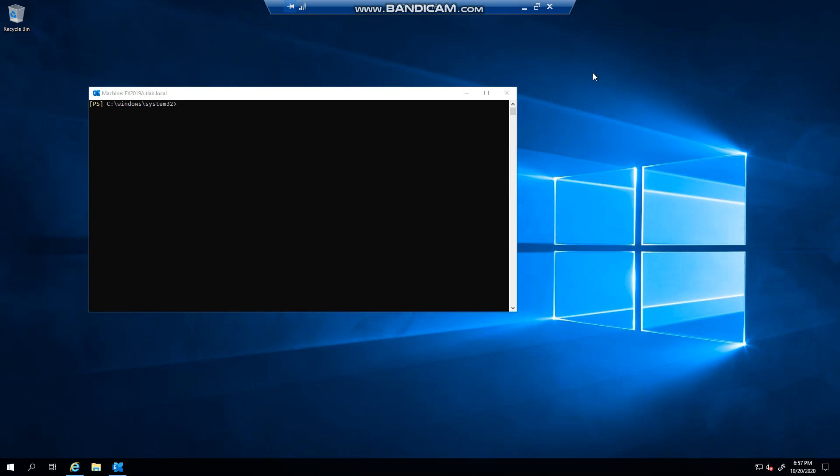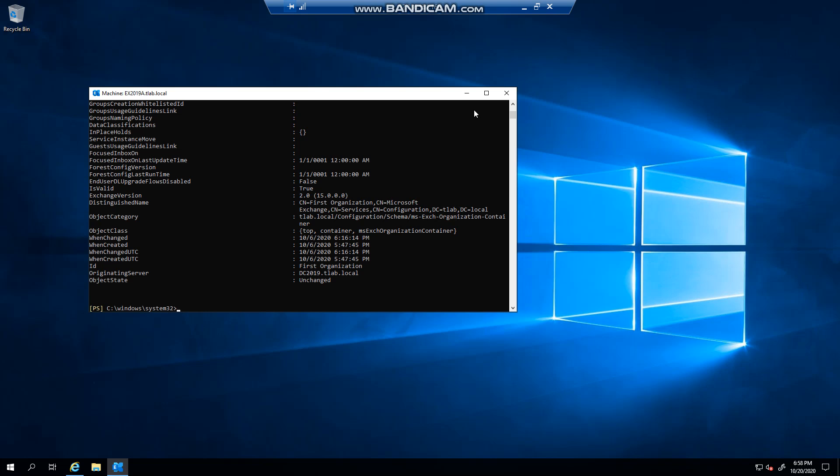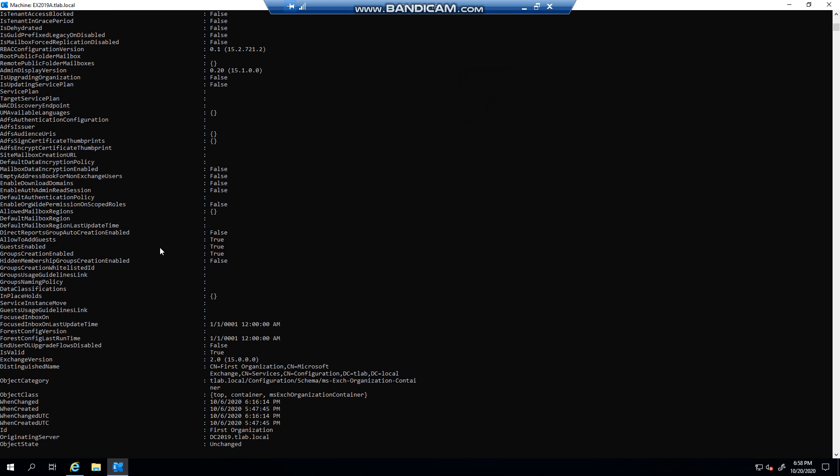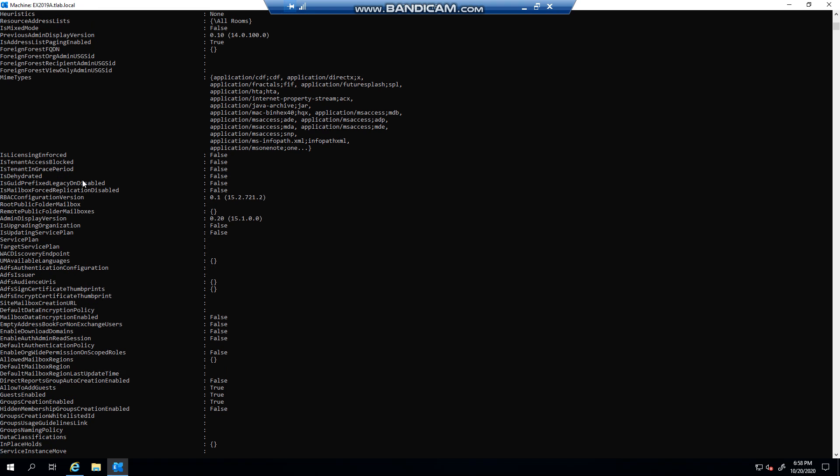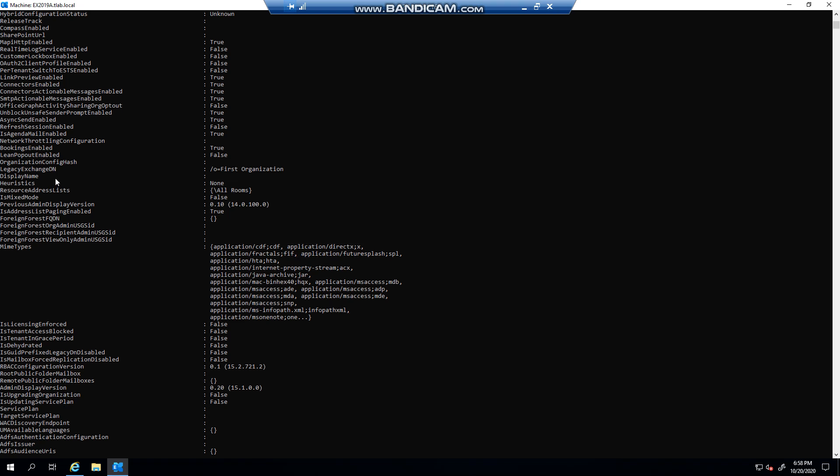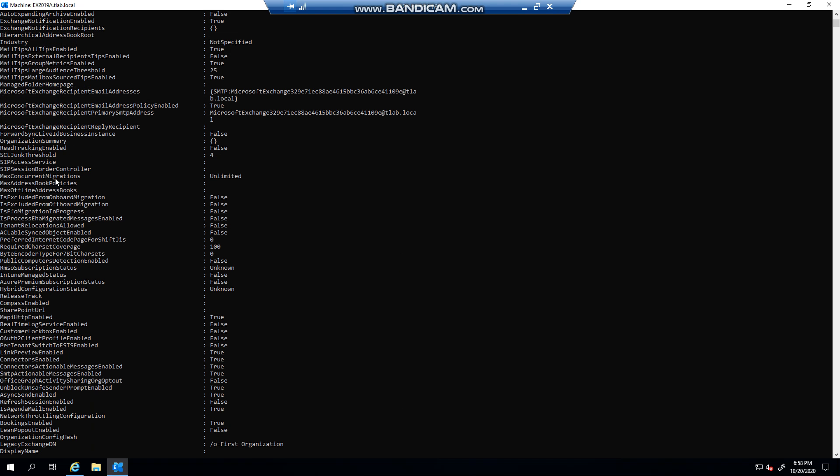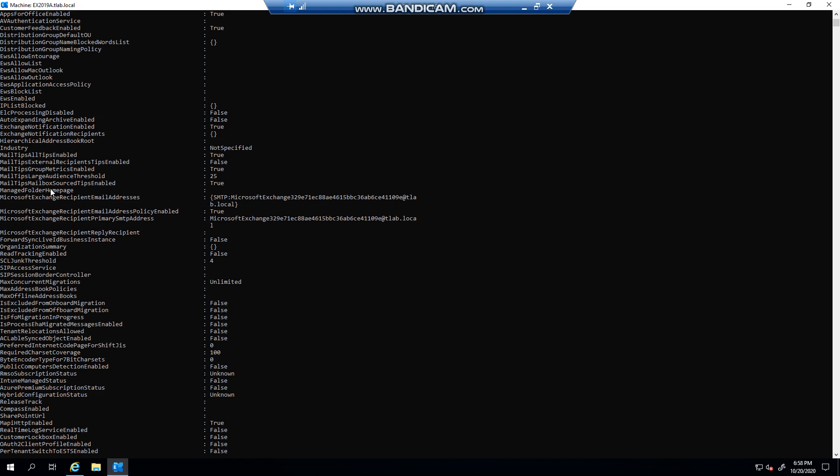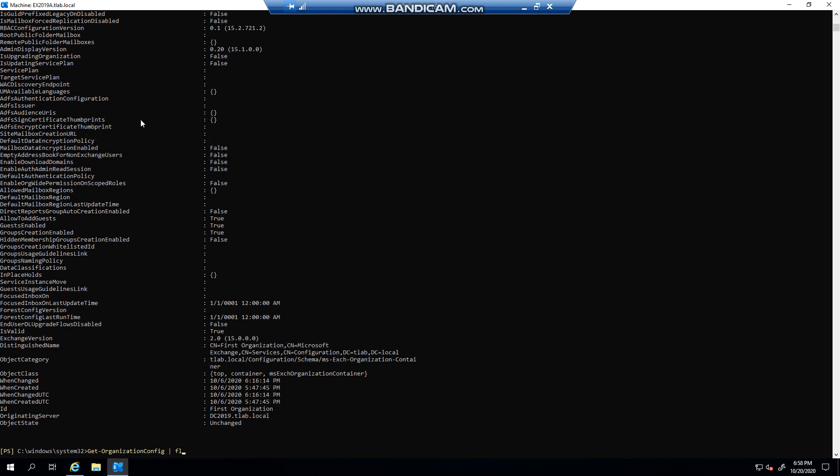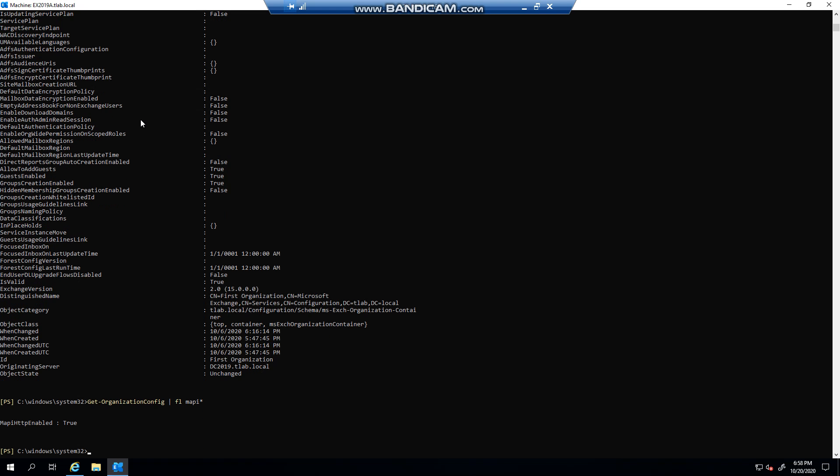The first thing we need to do is look at our organization config. So if I go Get-OrganizationConfig and format the list, you can see there's a lot of settings in organization config. You can see many things that you can set. To make it easier to find what we're looking for, you can specify MAPI because we're looking for MAPI over HTTP.